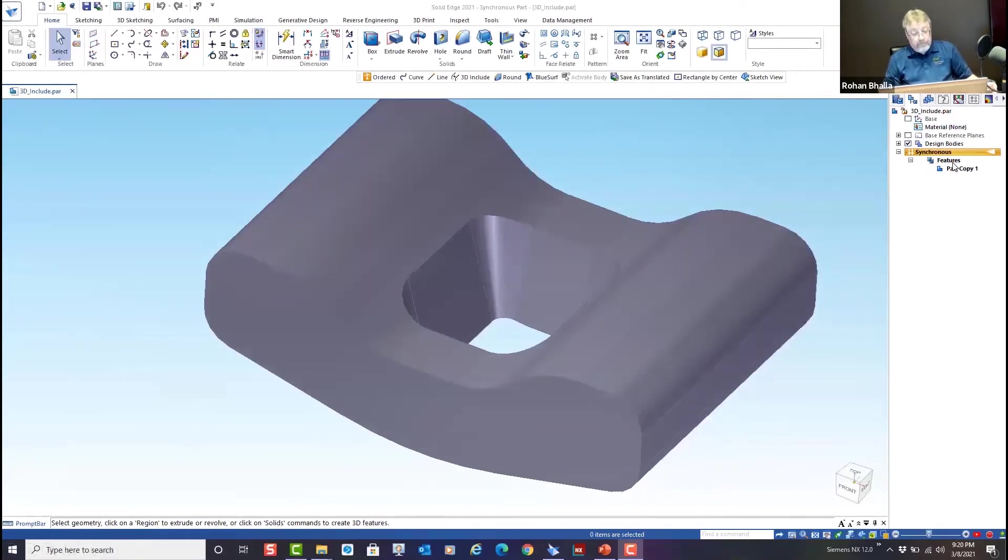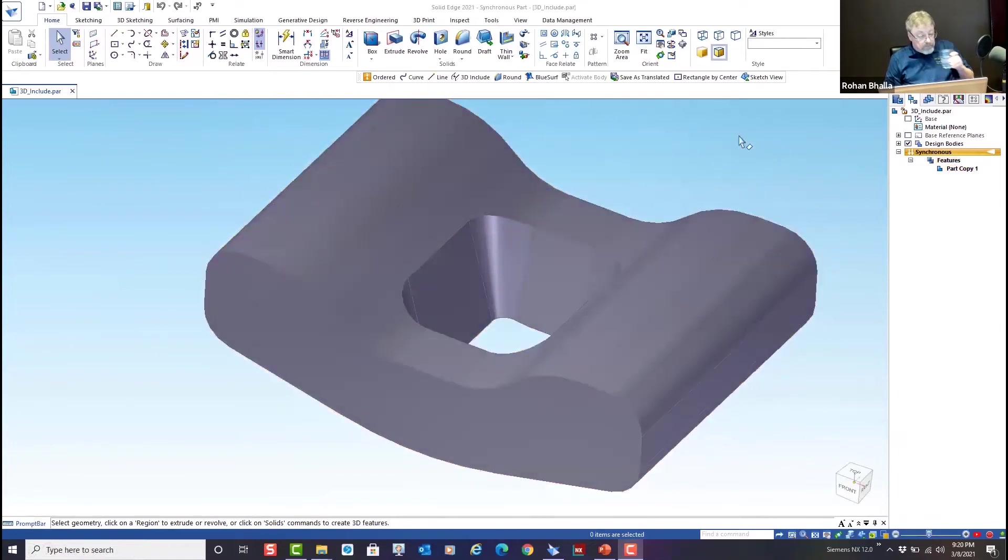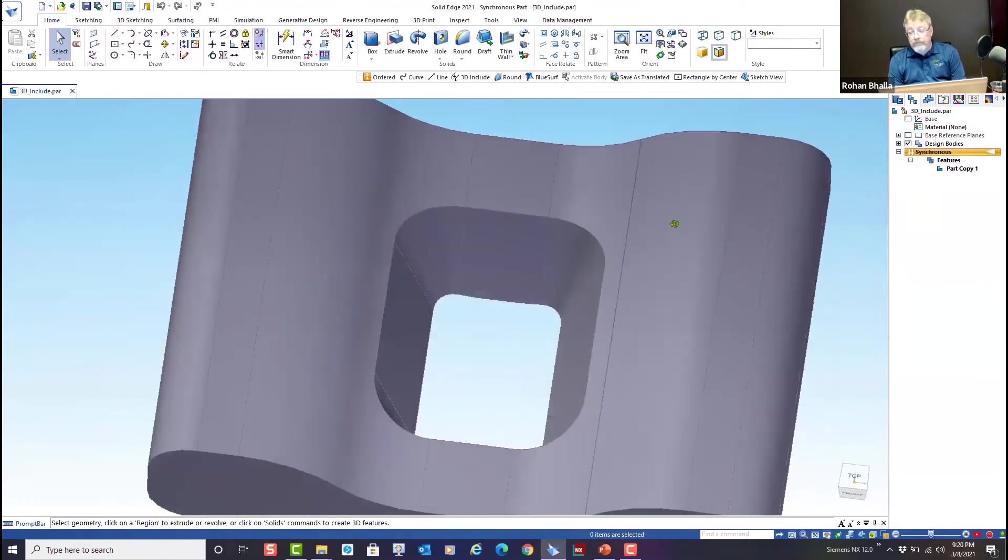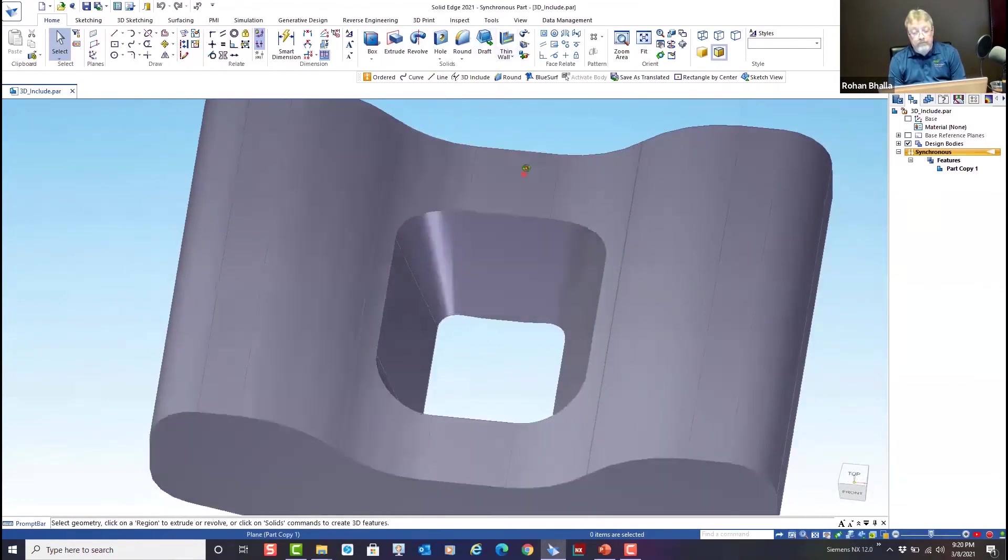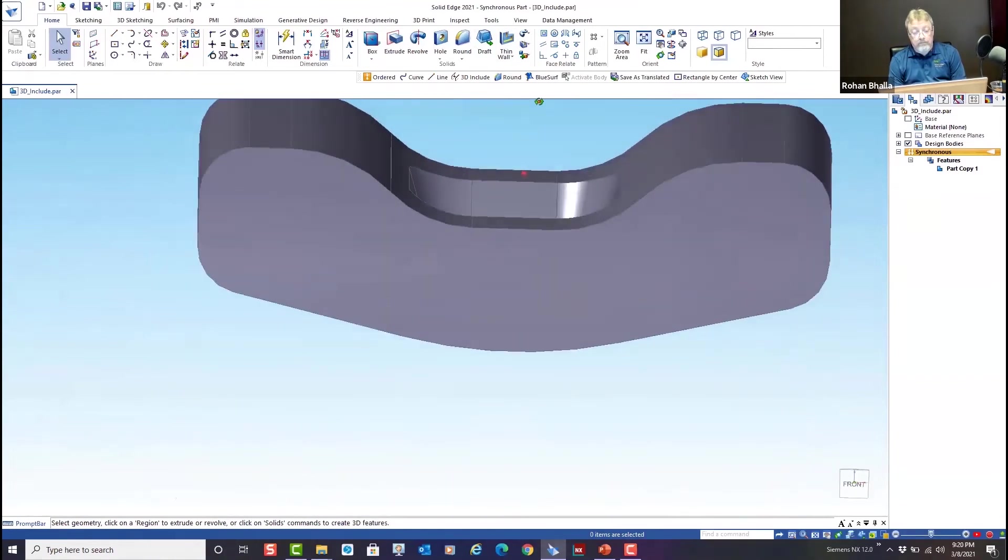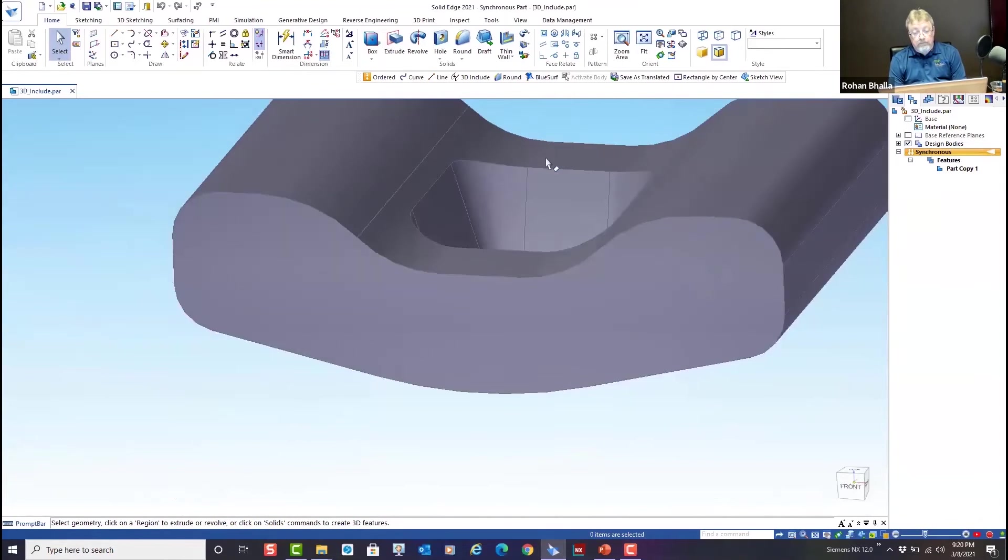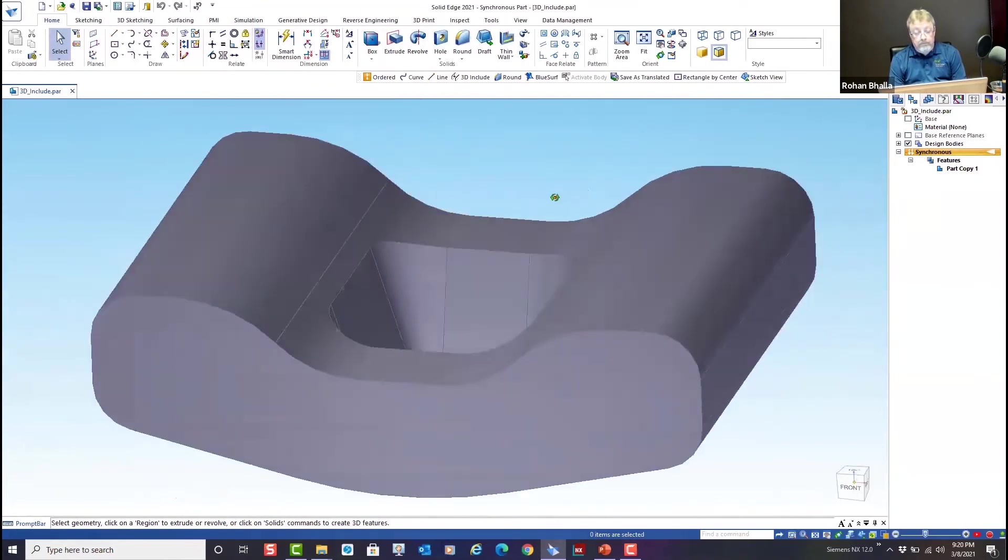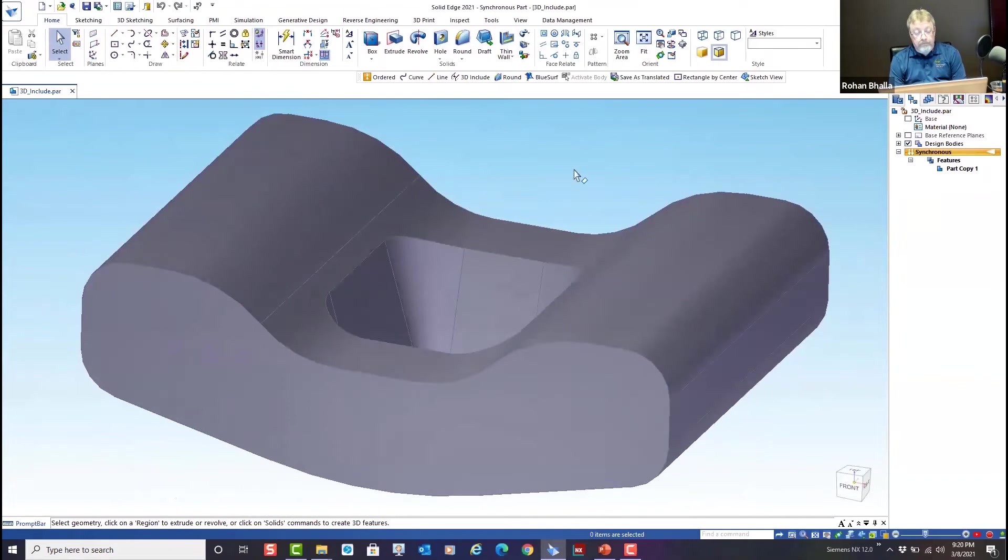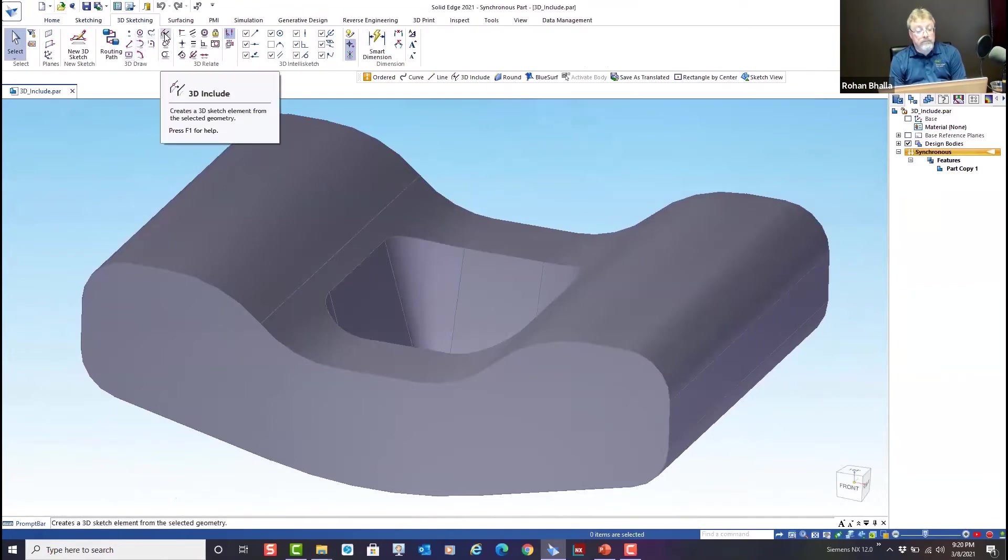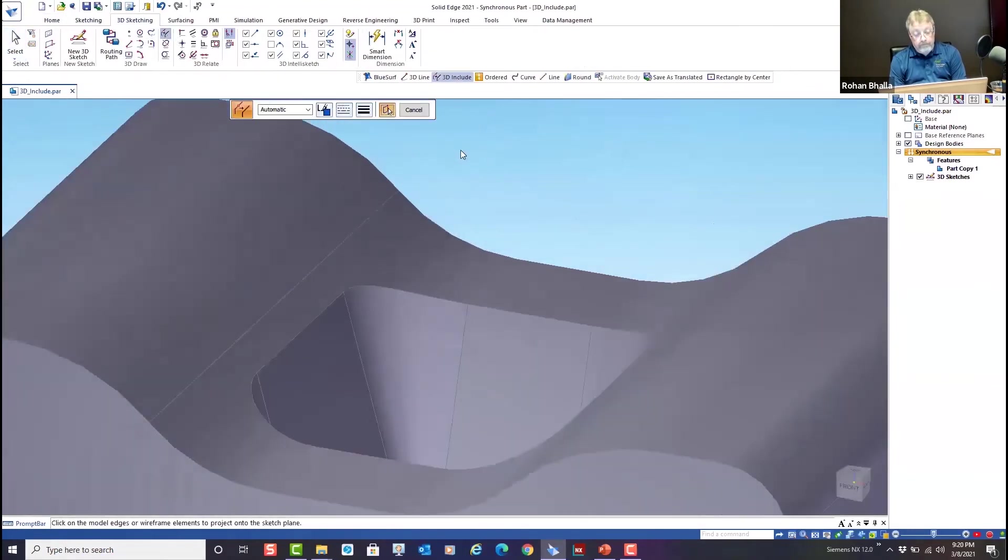In this example, I have some foreign data that I've imported into Solid Edge. And what I want to do is I want to be able to capture this sketch here, create a sketch along the edges. You'll notice, however, it's curved here. It's a 3D sketch. So the project to sketch will give me a projection up to a plane. But if I want to capture this actual sketch to do some surfacing, we can go into our 3D sketching and use the 3D include command, which is located right here.